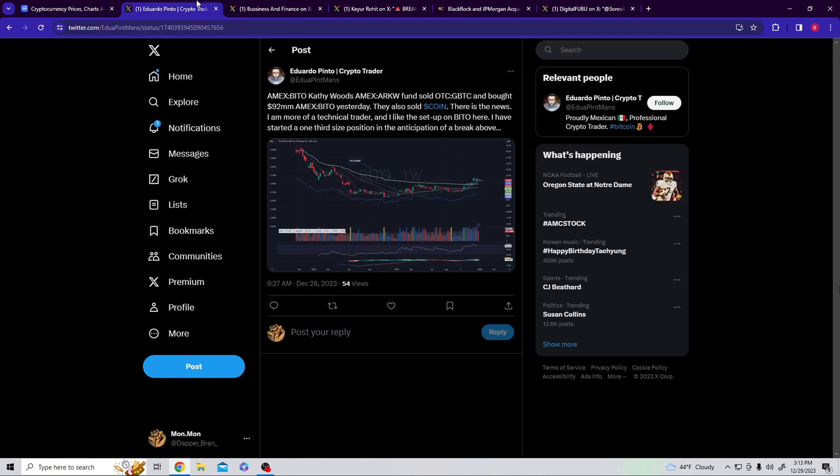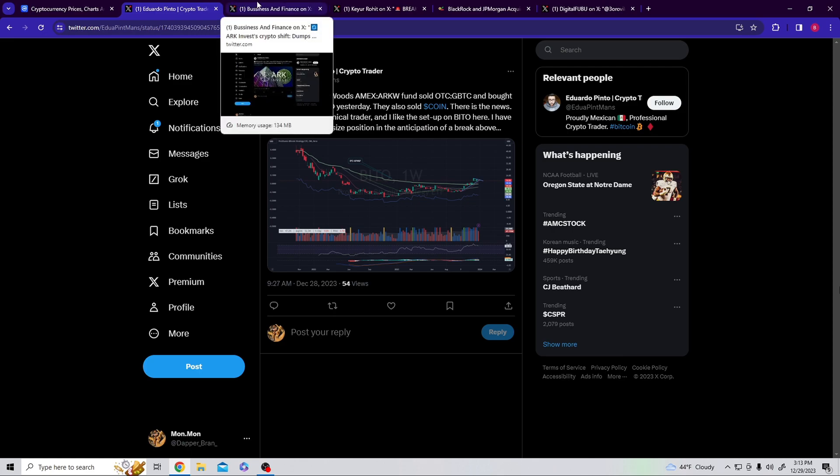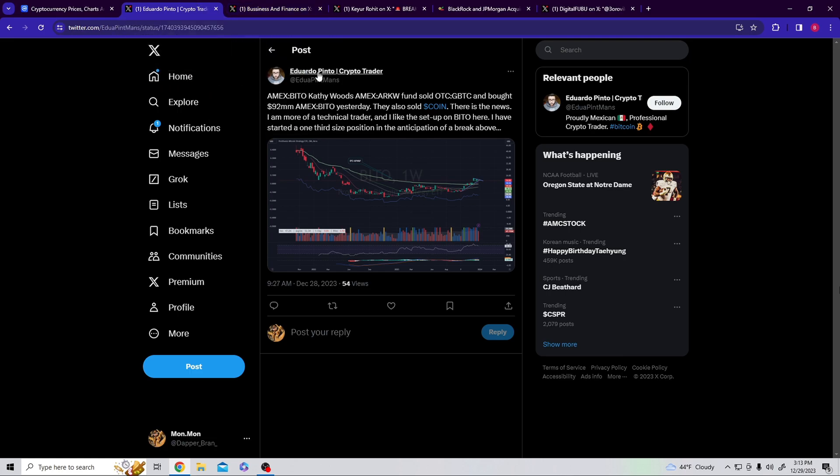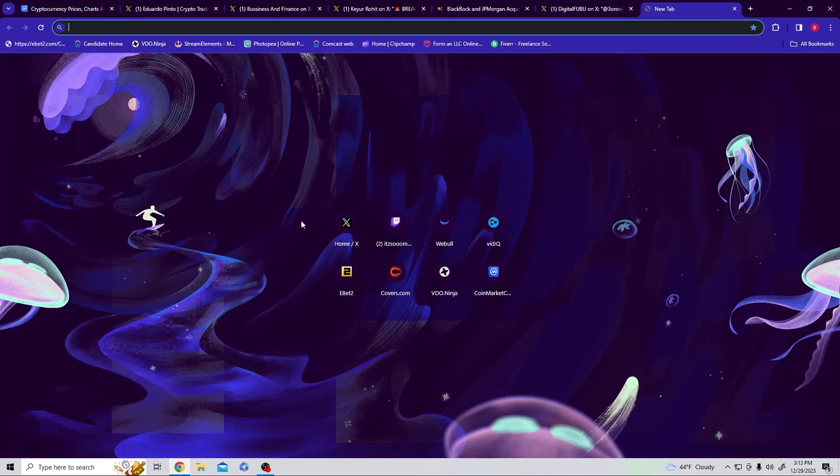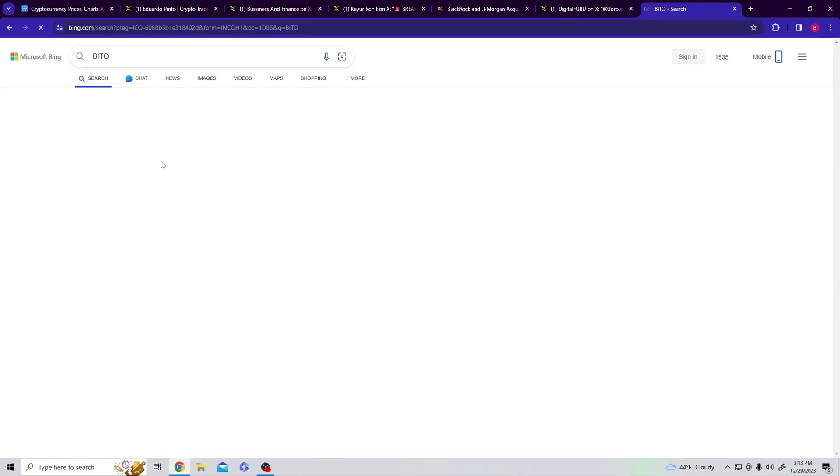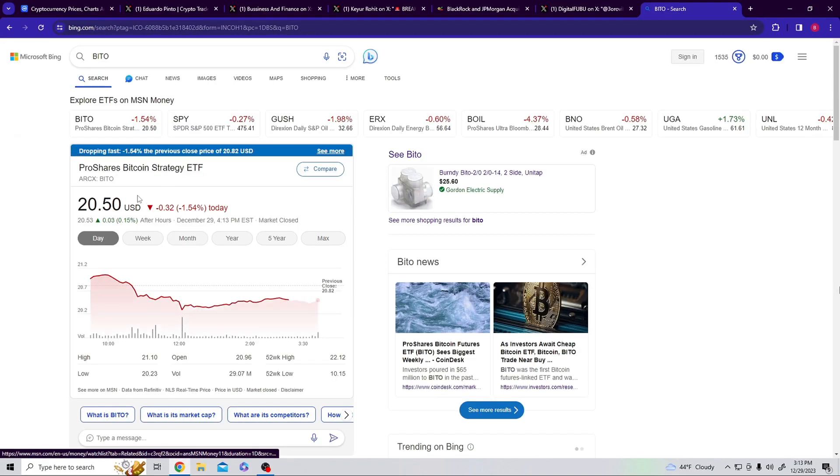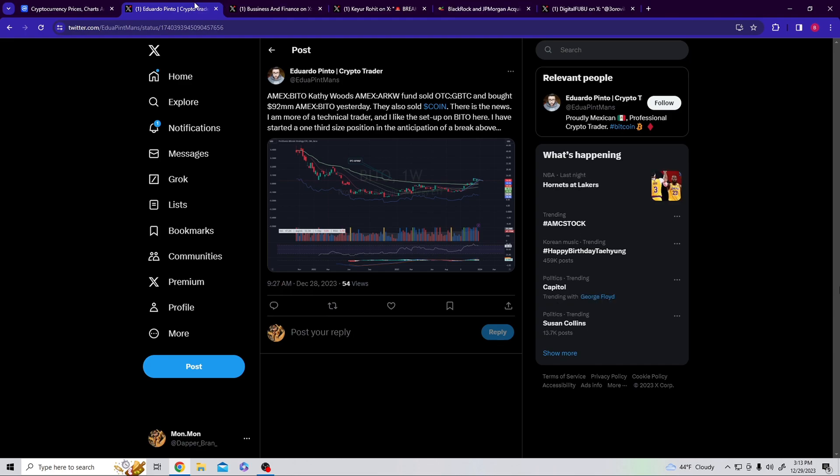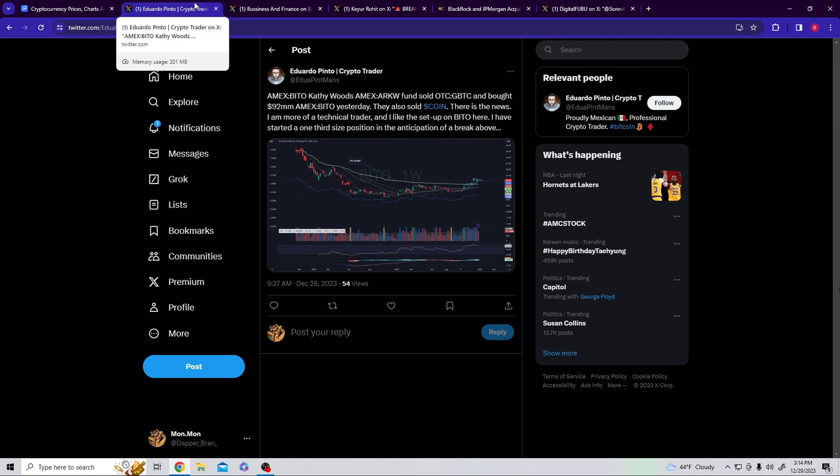Let's tap down into it. Cathie Wood's ARK fund sold GBTC and bought $92 million of BITTO, which is basically ProShares Bitcoin Strategy ETF. Now Cathie Woods is selling off Coinbase and is now picking up into these ETFs.